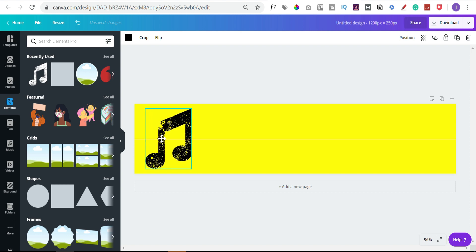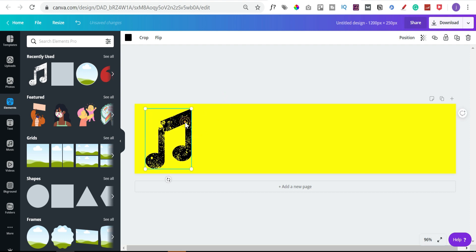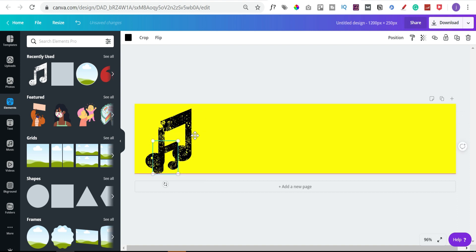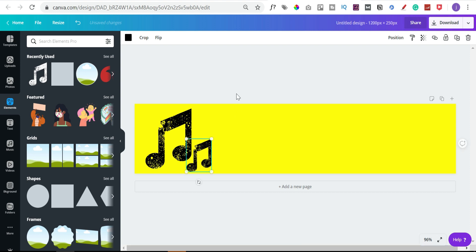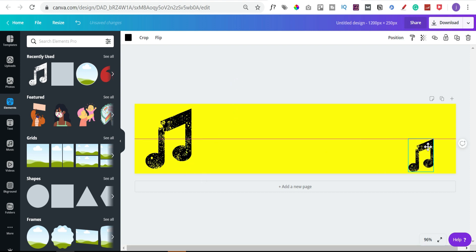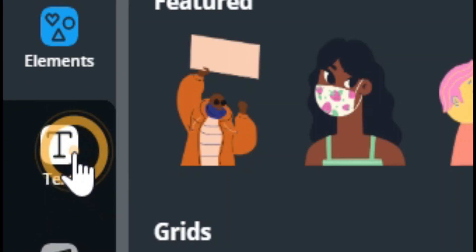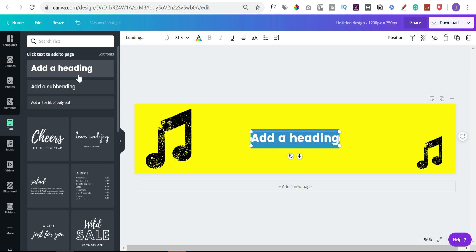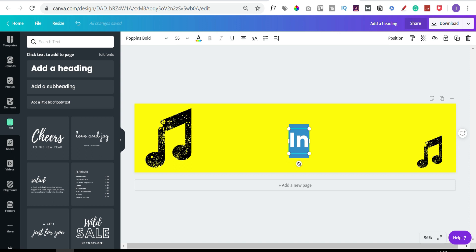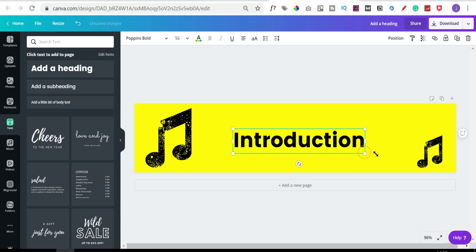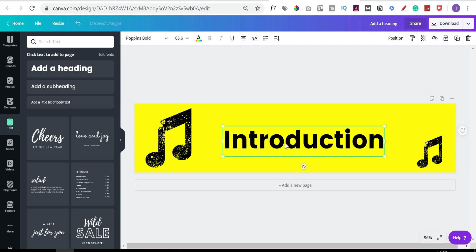I'm not the most creative person in the world so I'm sure you can do much better than me. You can put different patterns, textures and images in as well. Then let's go to elements — I'll use these musical notes. We can expand it, copy and paste another version and shrink that down. It's whatever your channel is about, however you want it to look. Then we just add some text — click the text button on the left-hand side, add a heading, and put in some sample text.